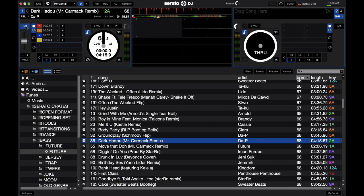Down here we have internal mode. Say you're having issues with your needles or the CD is scratched — you can move it into internal mode and then all the control happens in the software, not relying on the timecode of the CDs or vinyl. Internal mode is also what you'll be using with HID on CDJs. When you turn on HID on the CDJ, the software automatically flips to internal mode because it's basically using the CDJ as a MIDI controller, using the internal clock instead of timecode.